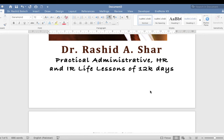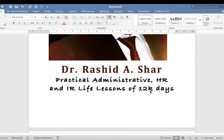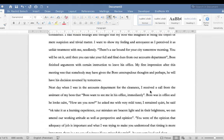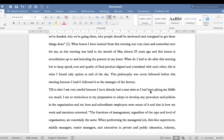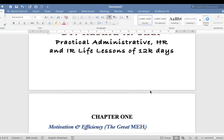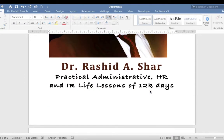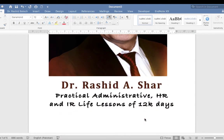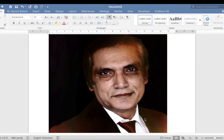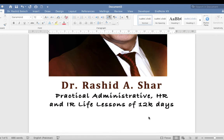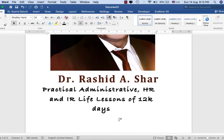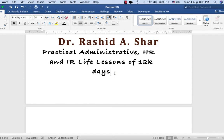Greetings everyone. This time we have a very difficult task: to change the background color of a single page in a Word document. I explored one trick to get this done. The manuscript of my next book, 'Letter Strings of Management,' is what we'll be working with. In the first page, I would like to change the background color of my title page.